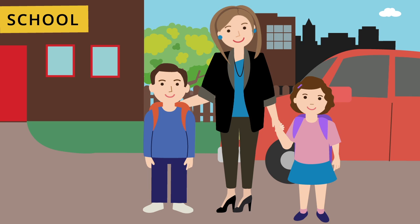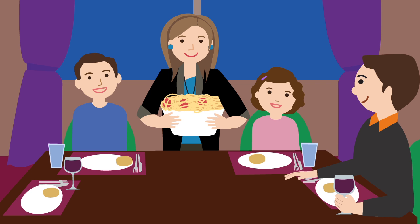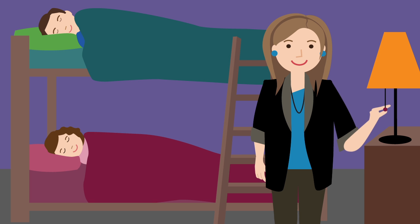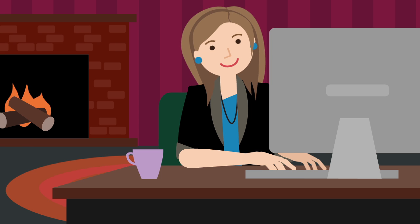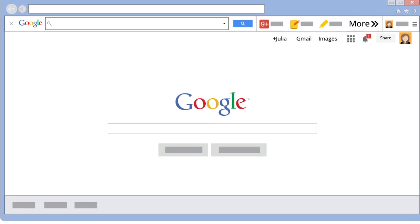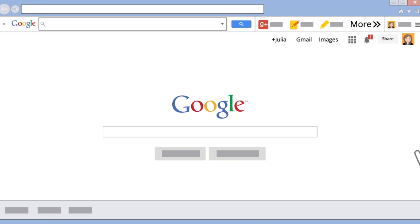With your busy life, Google Toolbar lets you get the most out of your time on the web. Toolbar is an Internet Explorer add-on that you can download, or you might already have it pre-installed. It appears at the top of the browser and allows you to search Google from anywhere on the web.